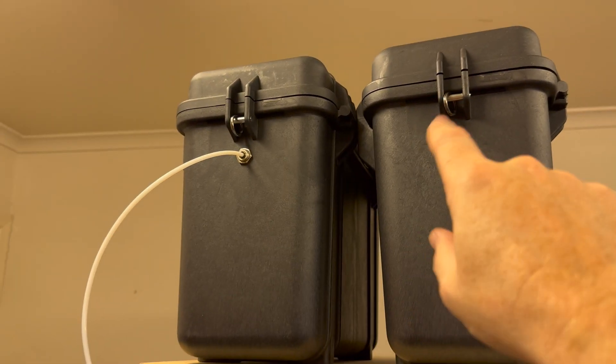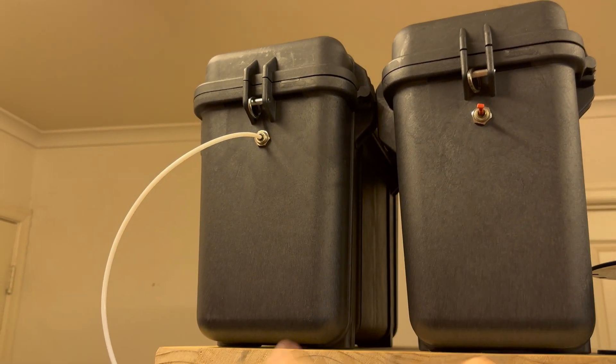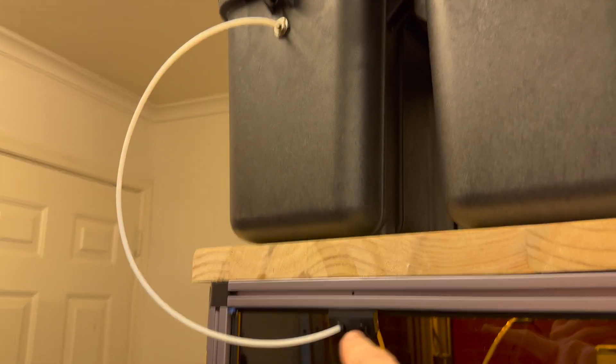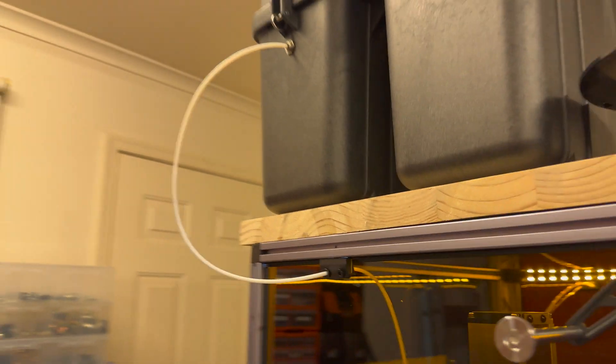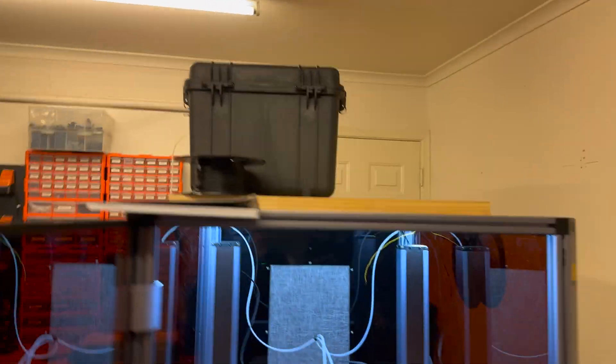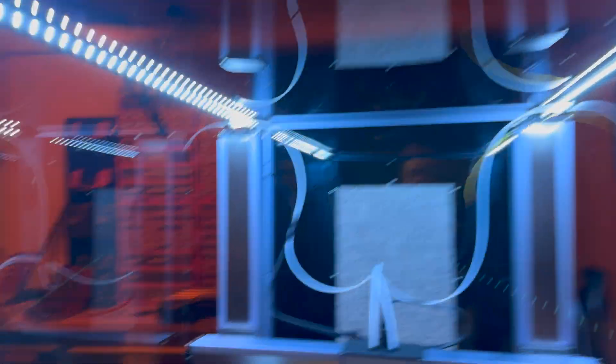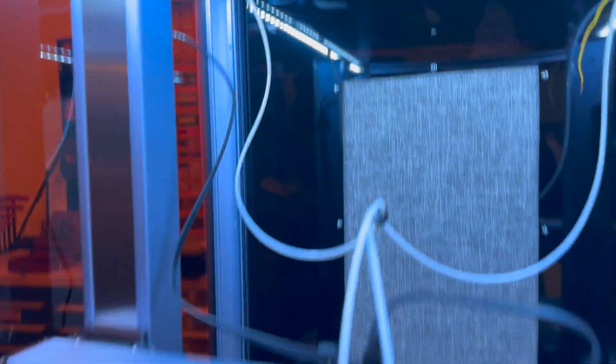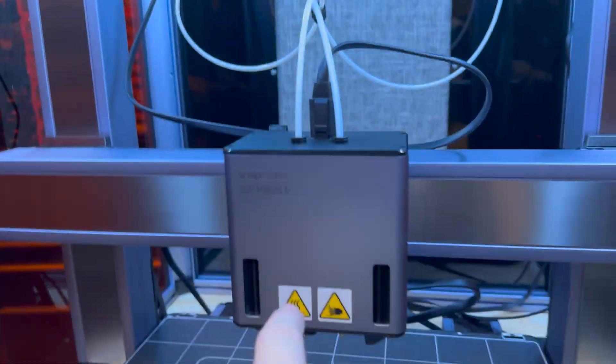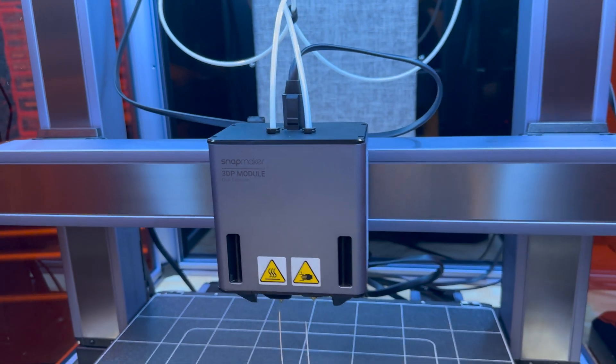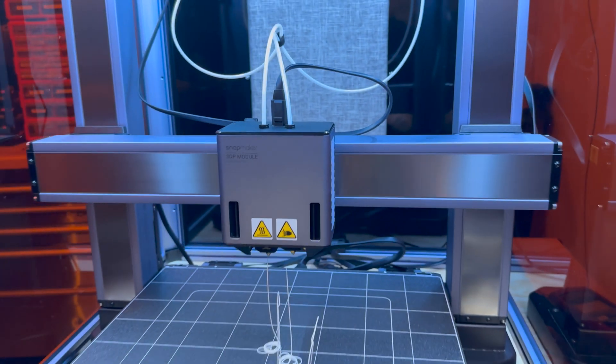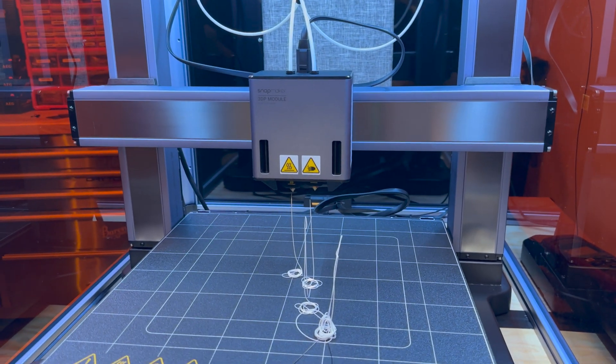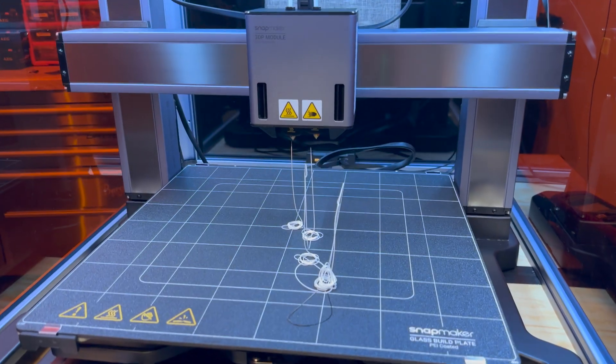Single Bowden tube, no joins or anything, feeding straight down from the dry box into the enclosure and then feeding down straight into the left extruder.